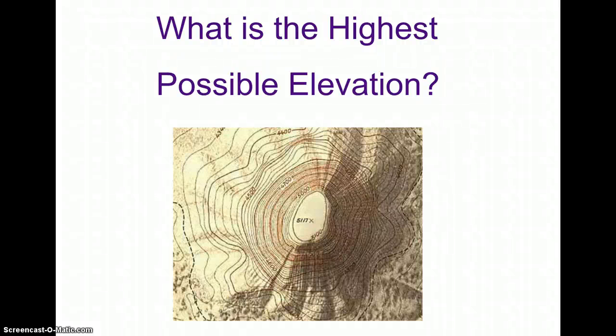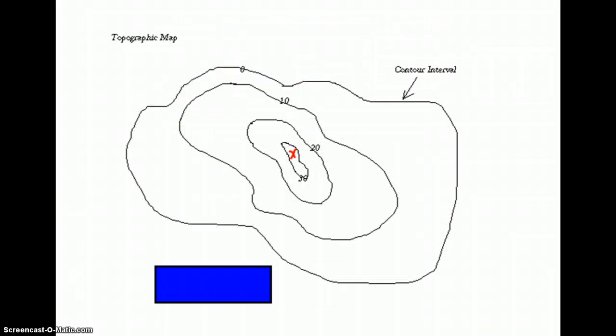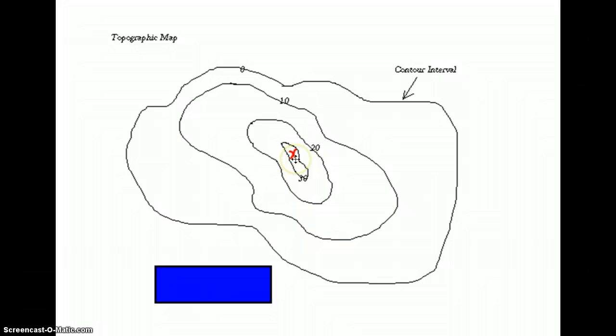Let's review how you would figure out the highest possible elevation of a hill or a mountain. So we're looking at a topographic map, and we're trying to determine how high the top of this hill can be, where that red X is located.